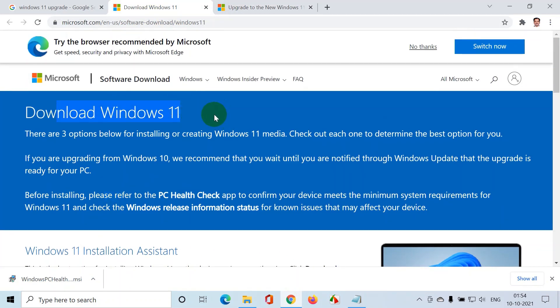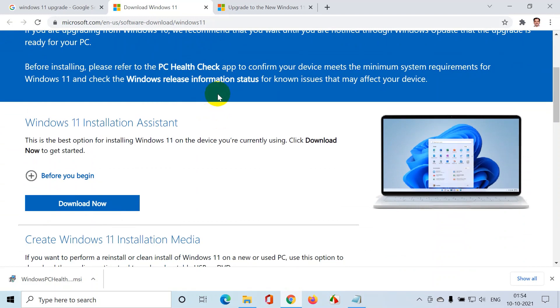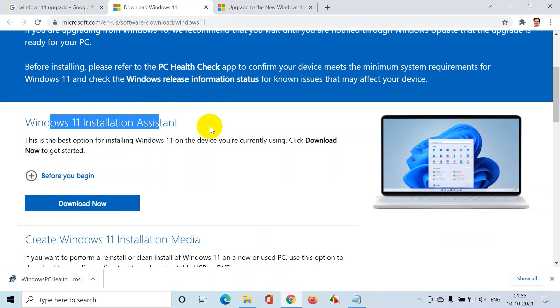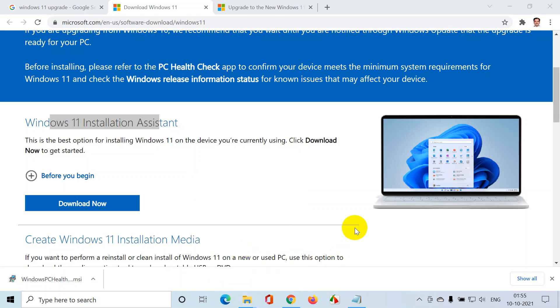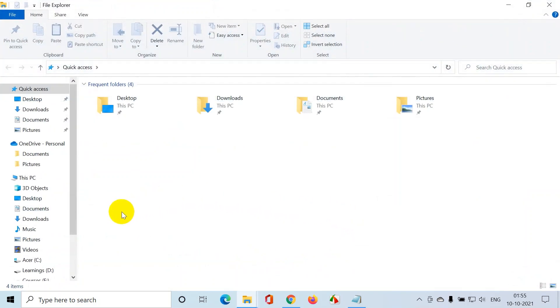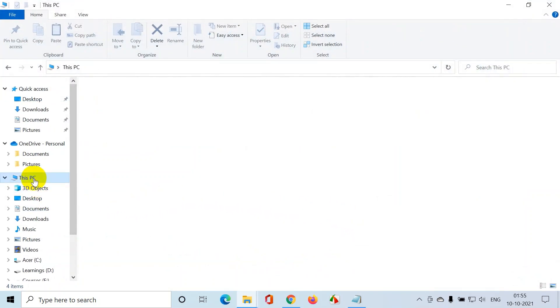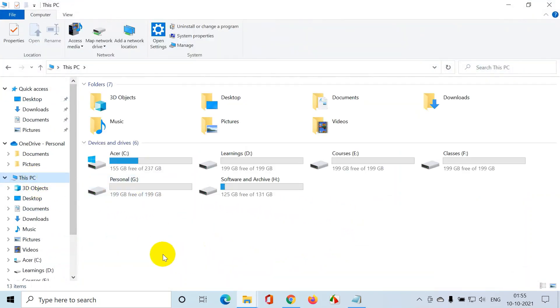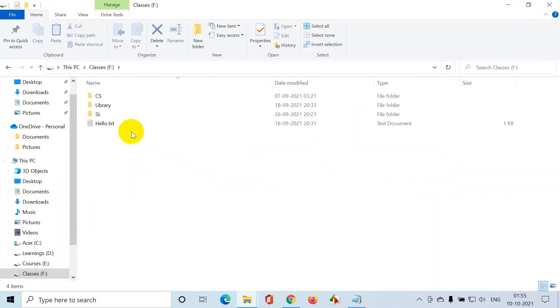You can see download Windows 11. Now I will be installing using Windows 11 installation assistant. Now before that you'll have a lot of questions in your mind. What happens to my software that I've installed? What happens to my files that are present in my system?